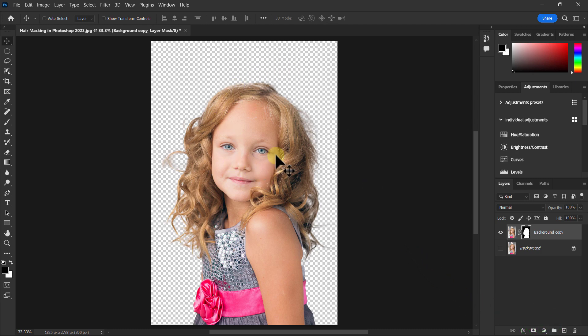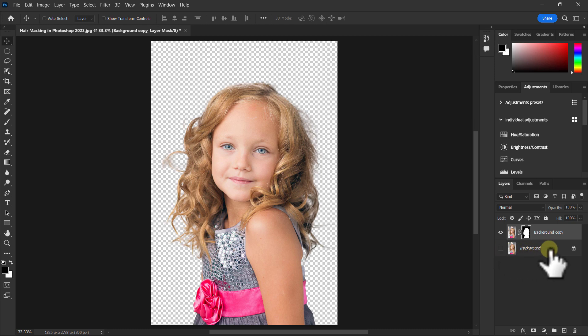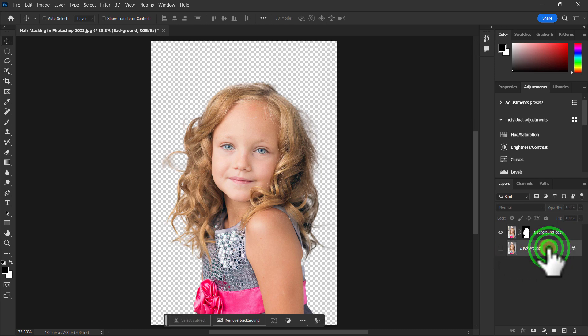You can see that the background has been removed with hair masking. Thanks for watching the video.